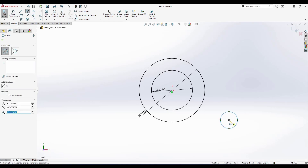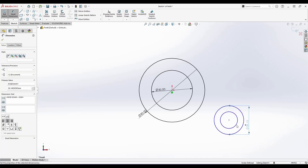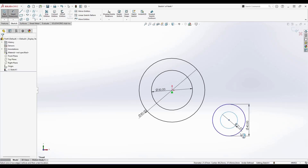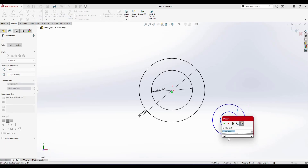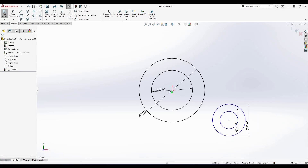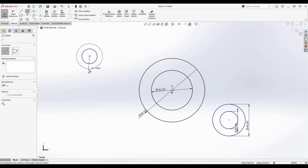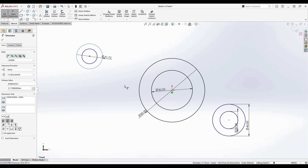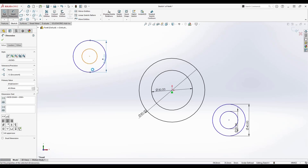I'm going to create these two circles, then activate Smart Dimension and give them 40 diameter and 22 diameter. Even though the 50 and 80 circles became black and fully defined, these new circles are still blue, meaning they are not yet defined — we still need to give some dimensions. I'll draw the same circles on the other side: two circles, 40 diameter and 22 diameter.